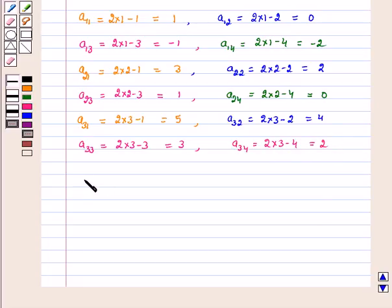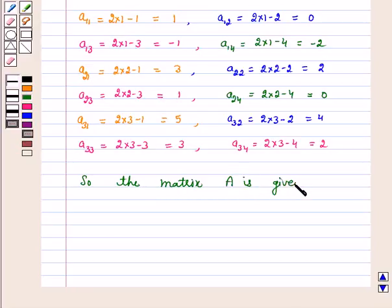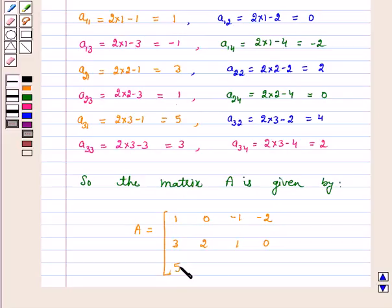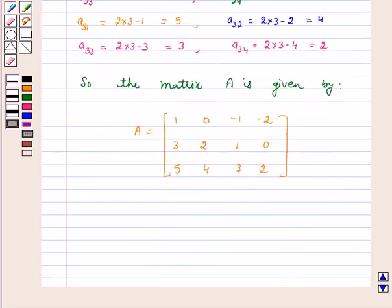So, the matrix A is given by: A is equal to 1, 0, minus 1, minus 2; 3, 2, 1, 0; 5, 4, 3, 2. Hence, we have constructed a 3 by 4 matrix whose elements are given by Aij is equal to 2i minus j.